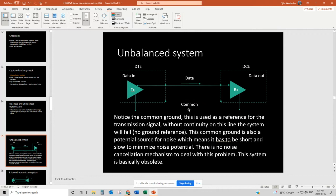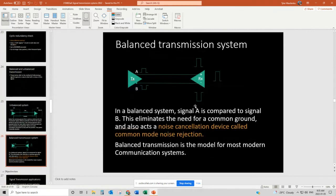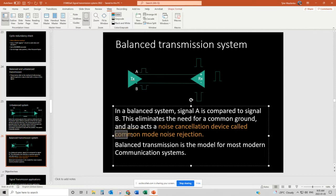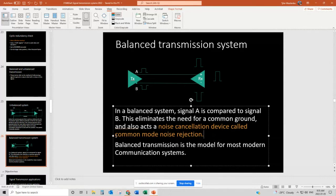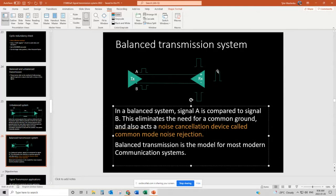Now the balanced system. Signal A and Signal B are compared to each other — this eliminates the need for a common ground and also acts as a noise cancellation device called common mode noise rejection. This is an important term to remember: it is the key defining property of a balanced transmission system over an unbalanced one. We compare signals on both ends; if they compare properly, we accept that signal as good data. Balanced transmission is the model for most modern communication systems.